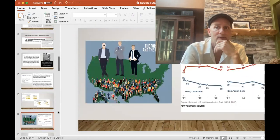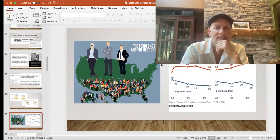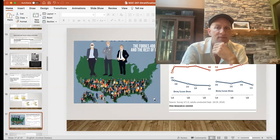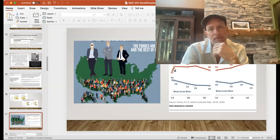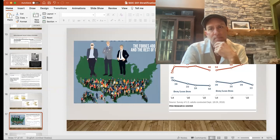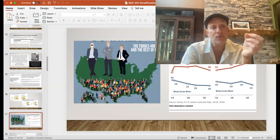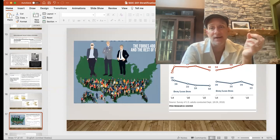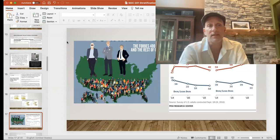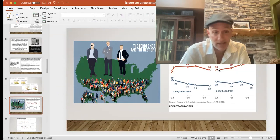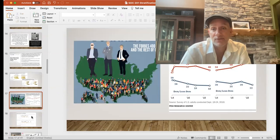Republicans attribute wealth to working harder rather than having greater advantages in life. What's interesting is how these perceptions have changed — even over a four-year time period, they're variable. The percent who say a person is rich because they worked harder has seen a real significant increase over a 17-year period. Things don't change that fast in terms of public attitude, so it makes you wonder what's going on.